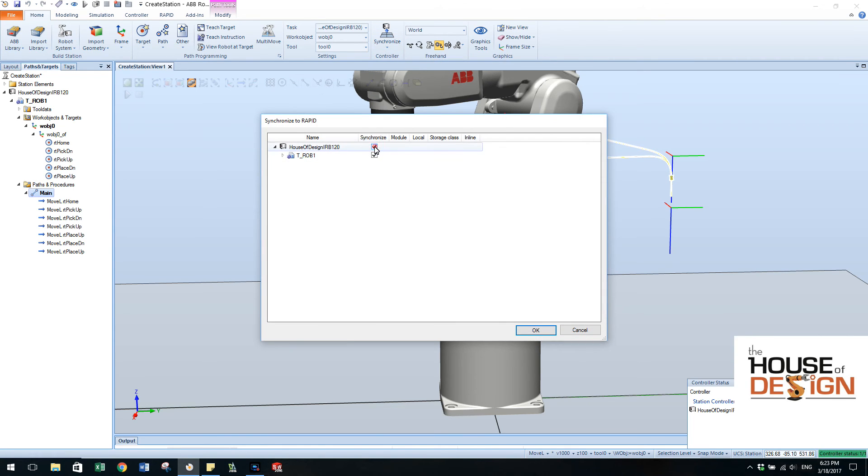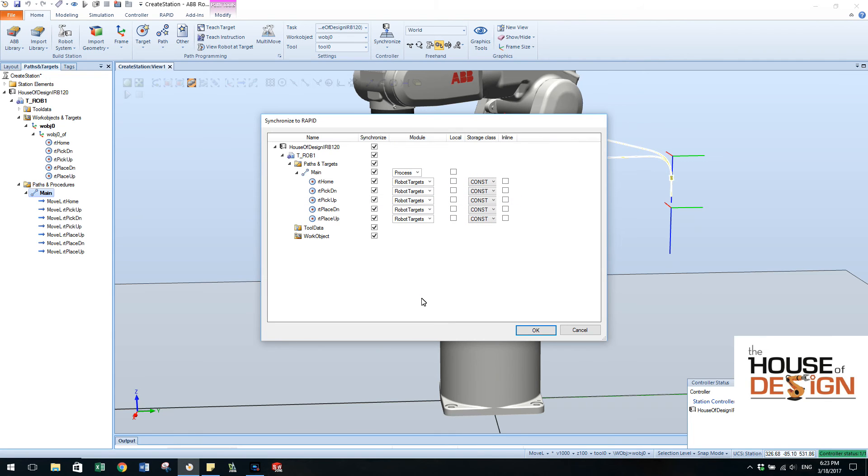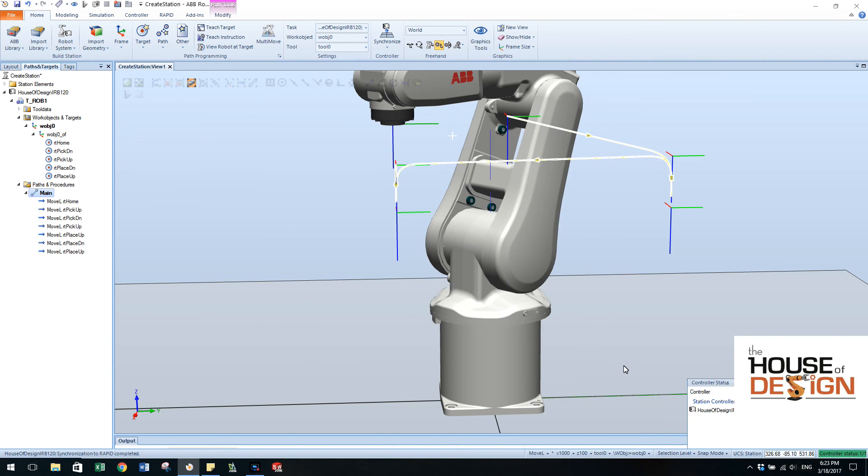I always expand this out. You can see exactly what you're going to be synchronizing. So just hit OK there and it goes through and it synchronizes up to the controller.